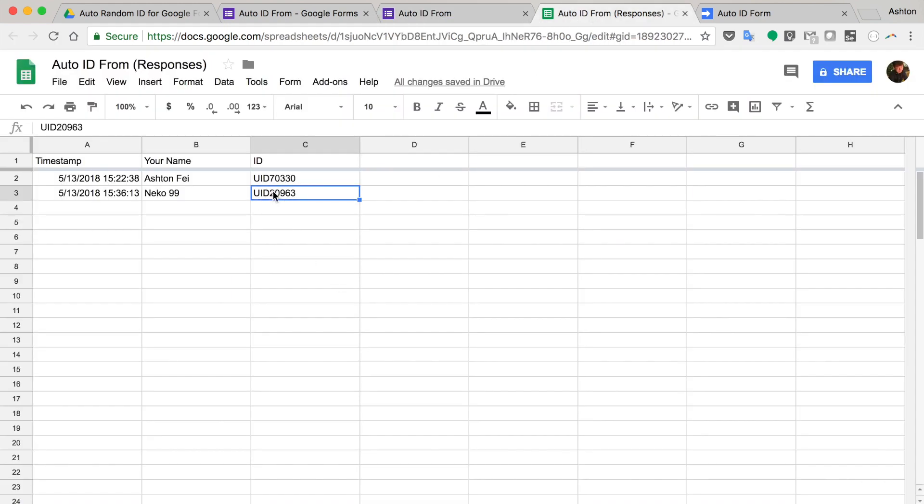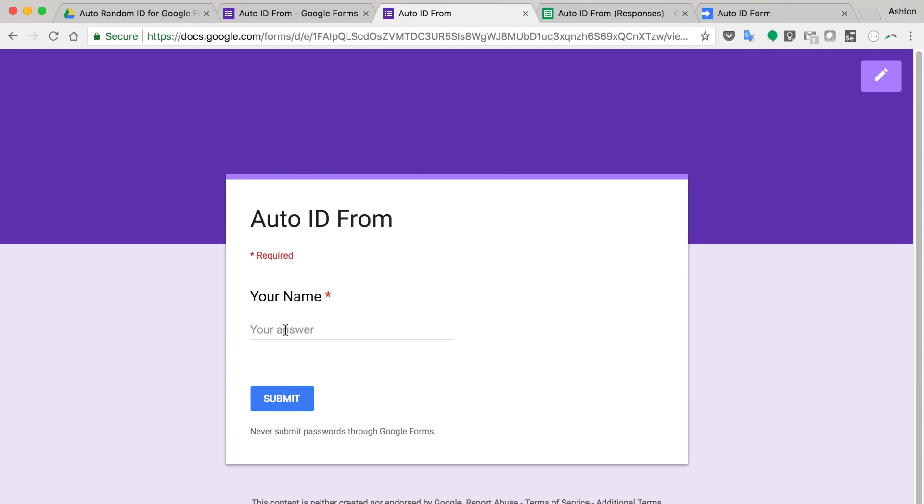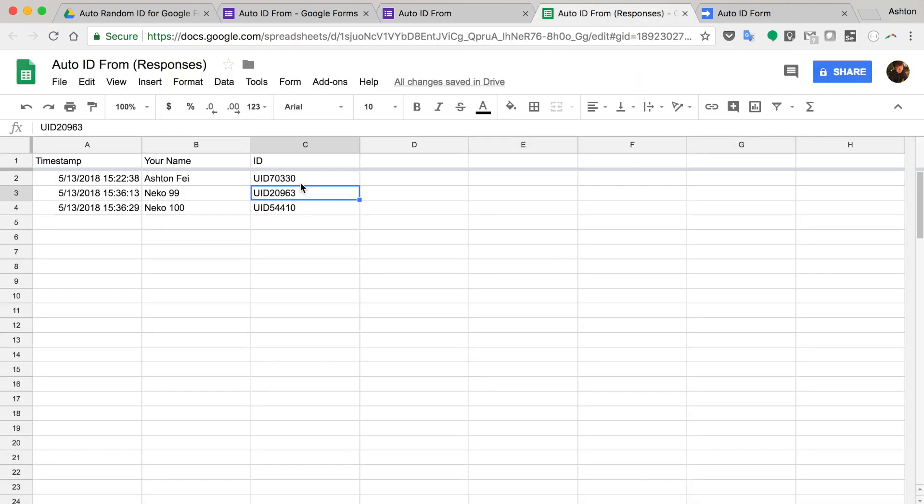So let's check this out. So your ID, your new ID. So another one, Neko 100. So every time you will get an ID after you submit a response.